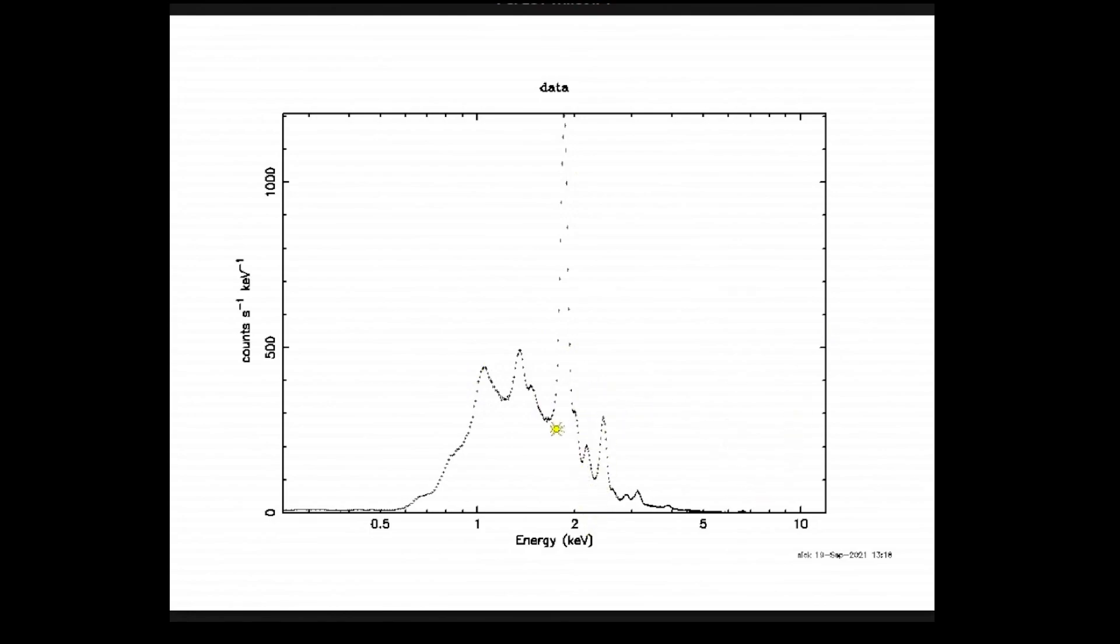But I want to start by discussing why we might decide to group or bin our data. It's not something that you have to do, but if you're going to be doing any sort of spectrum analysis, i.e., model fitting, you're going to probably want to group or bin your data somewhat so that you can get really nice statistical interpretations of how well your modeling is actually going.